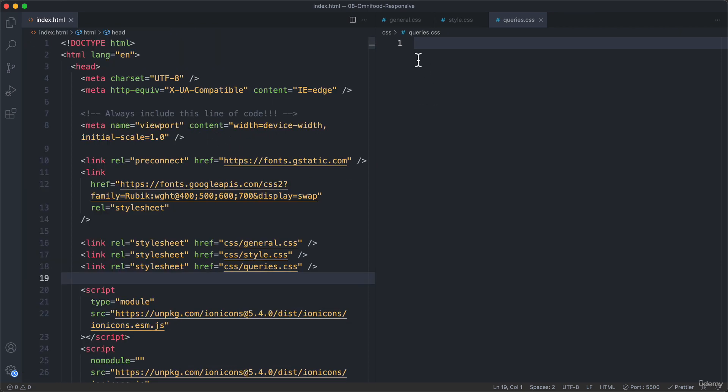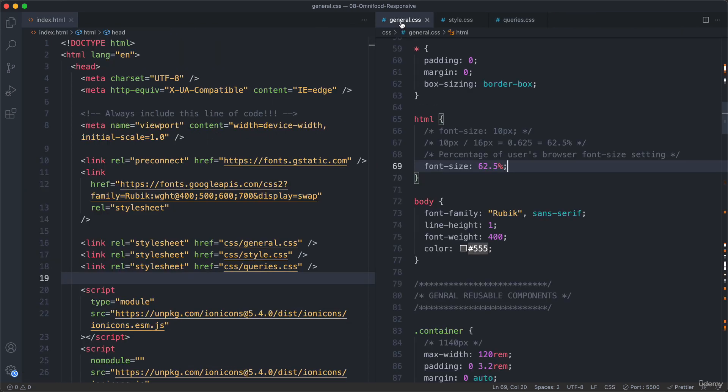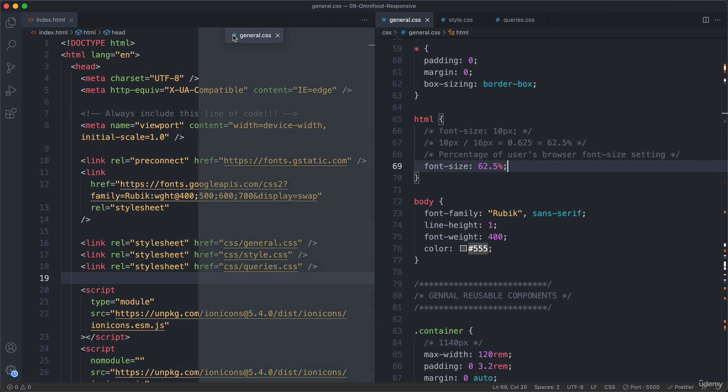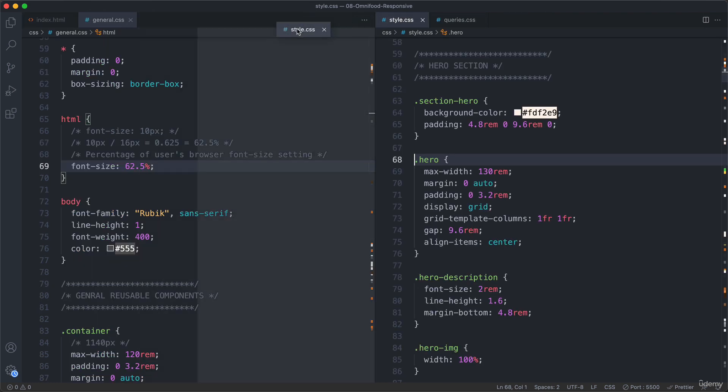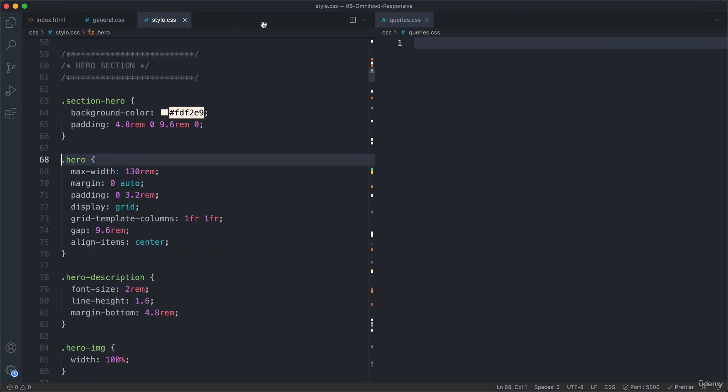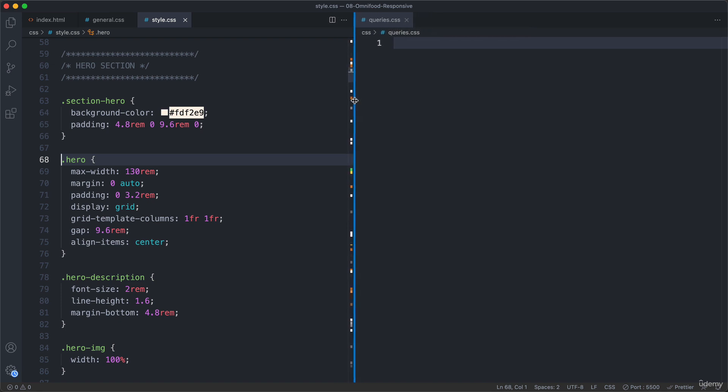So let's close this down. And I will actually now move these other CSS files here to the left panel and then the queries on the right panel. And you will see in a minute why that is going to be really helpful. Okay. And so now we're ready to start writing our media queries. But for that,